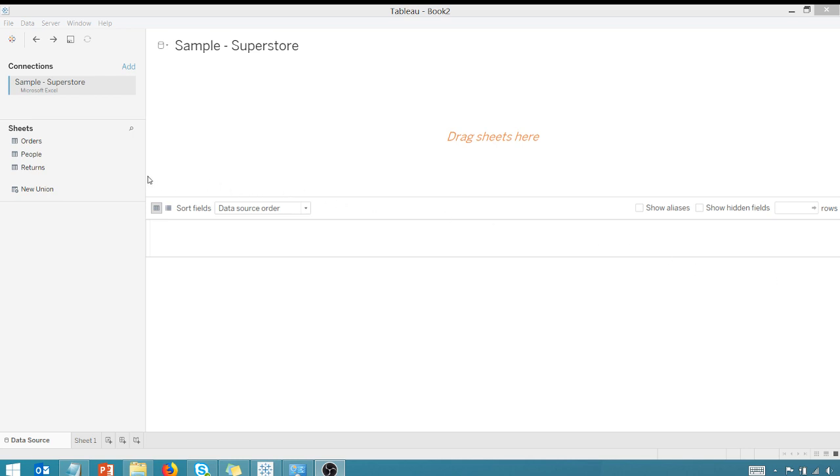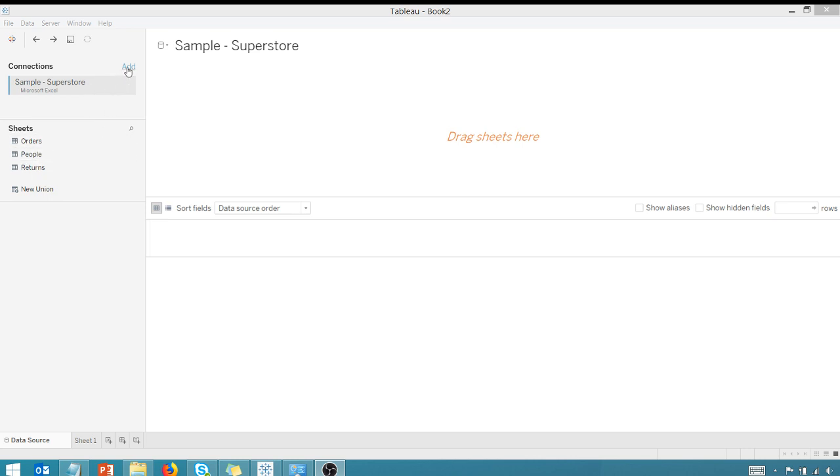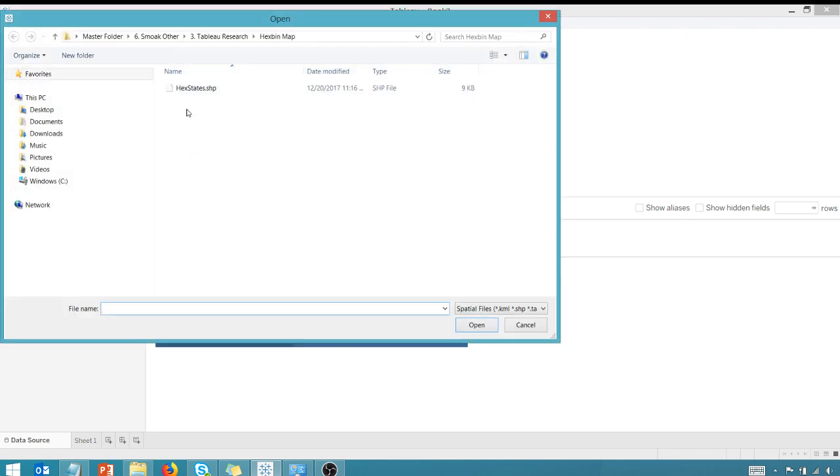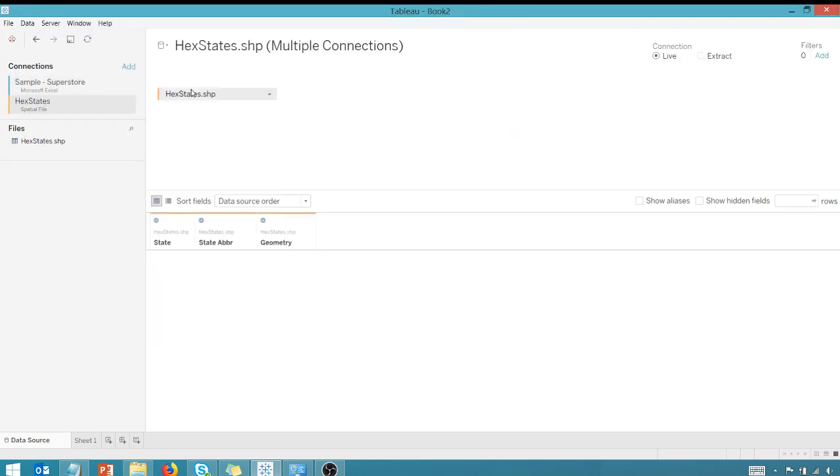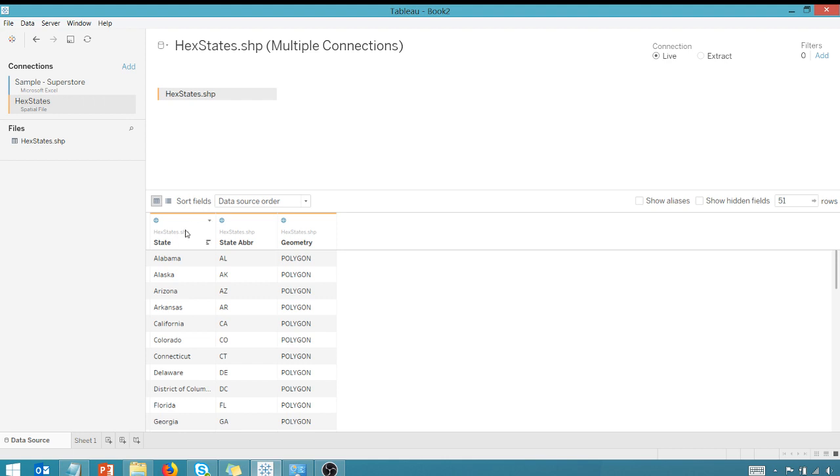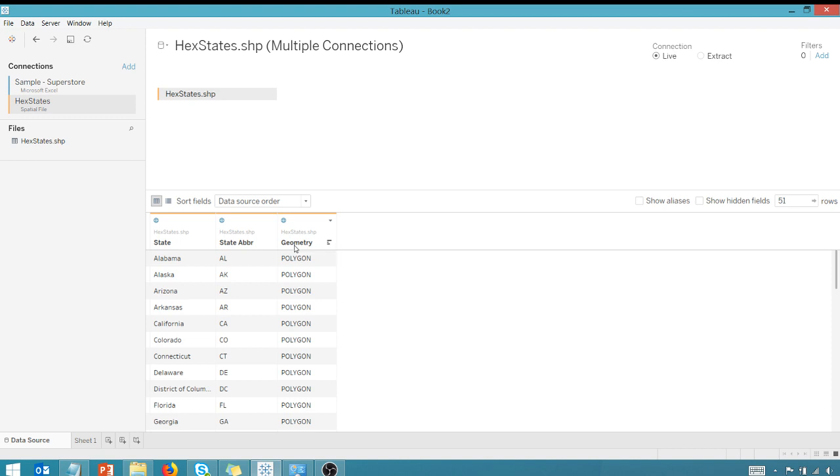I have default superstore data open from Tableau. And the only thing we're going to do is we're going to add a spatial file. And it's called hexstates.shp. We'll bring that in. As you can see, we've got a state. We've got a state abbreviation. And we have this geometry field. So when you connect to spatial data, Tableau creates a geometry field that holds the polygon. So this geometry field is going to build out the map when we use it on our sheet.